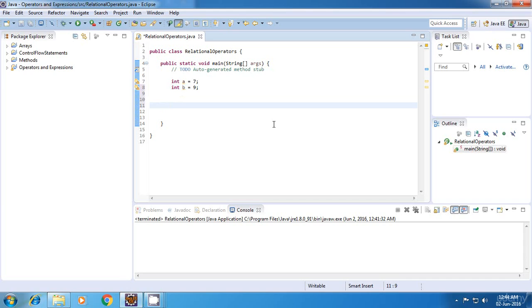There are four relational operators: less than, less than equal to, greater than, and greater than equal to. So I'll start with the first one.